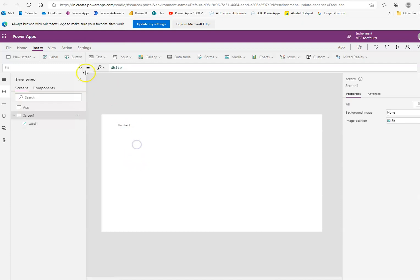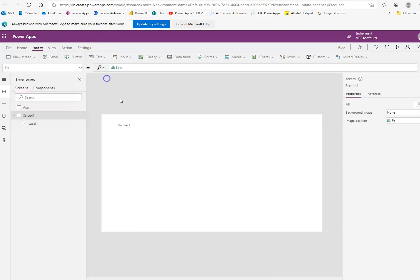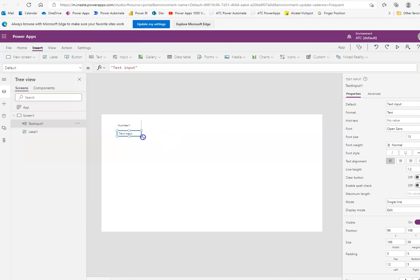And we'll insert a text input. Small text input. Text input 1.